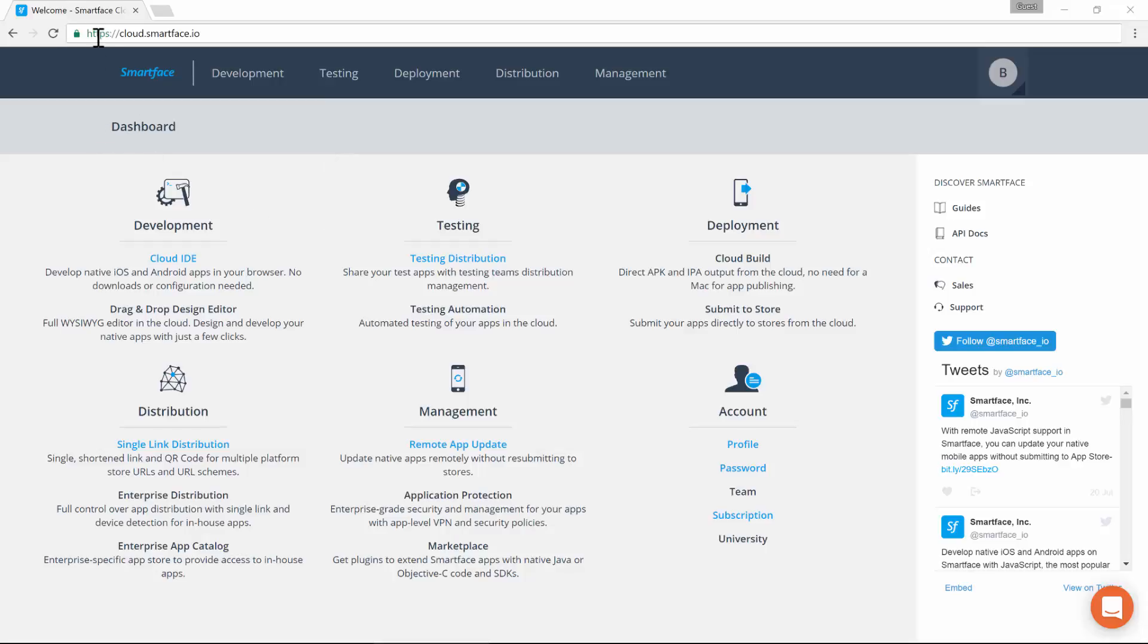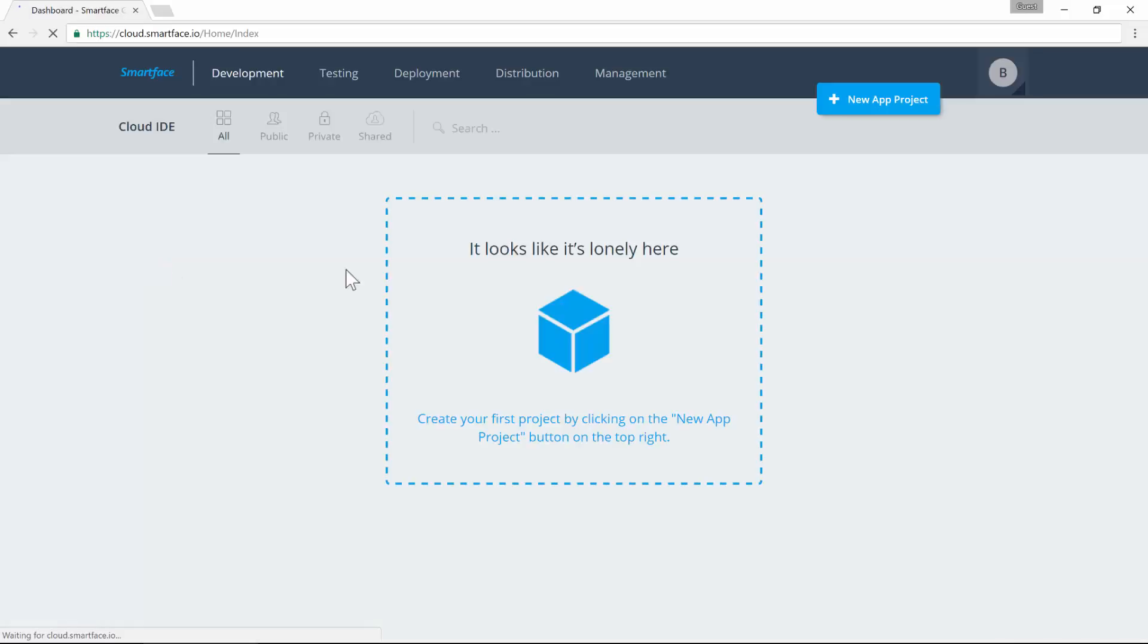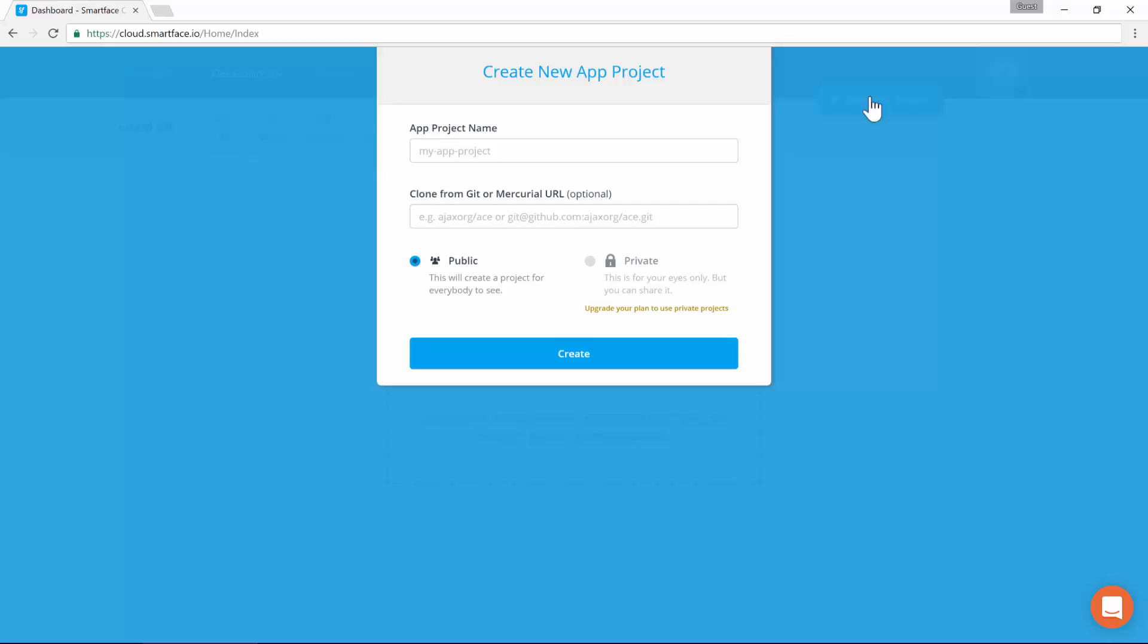First, log to SmartFace Cloud Dashboard at cloud.smartface.io and access the development module, the Cloud IDE. On the Cloud IDE landing page, click on the New App Project button.